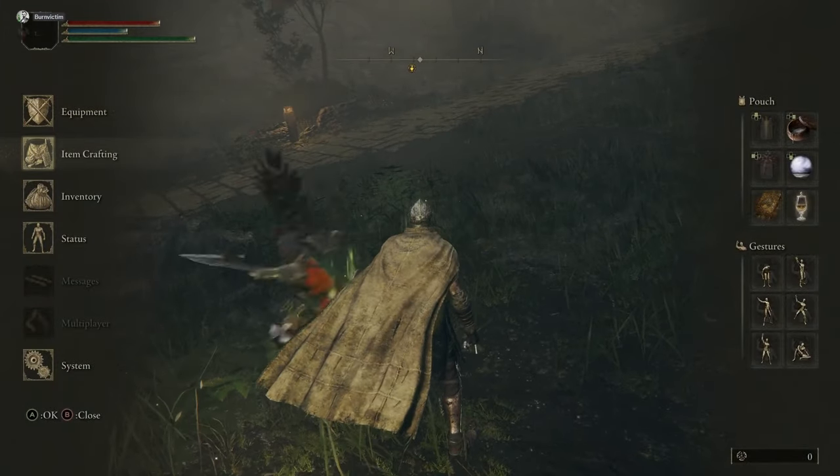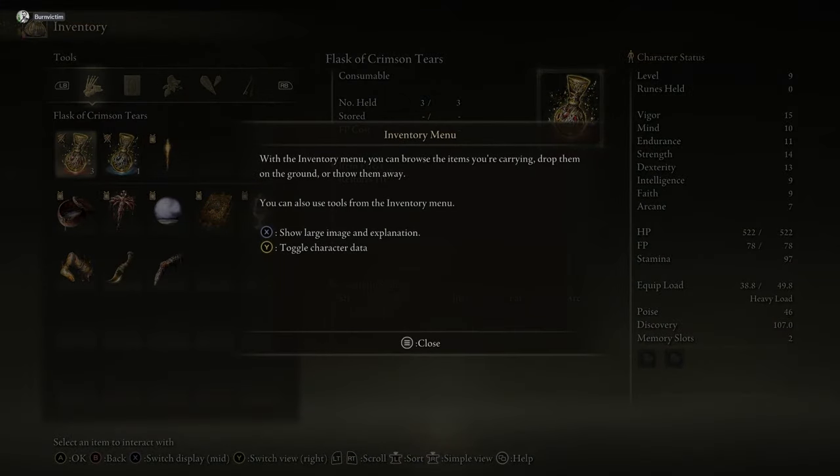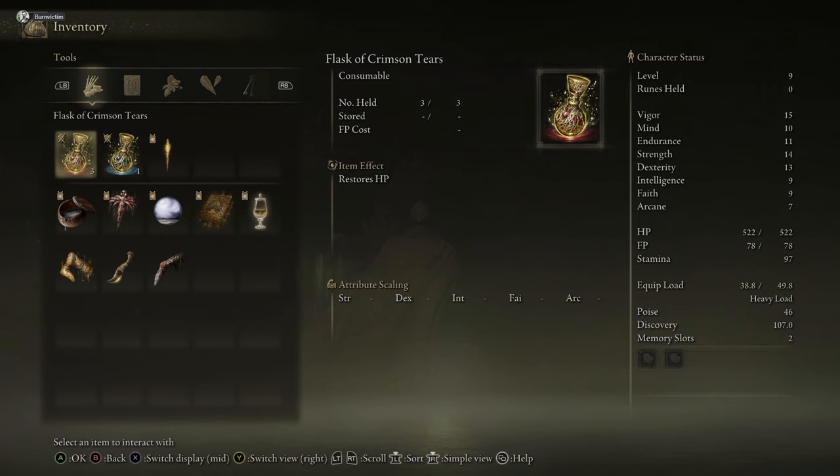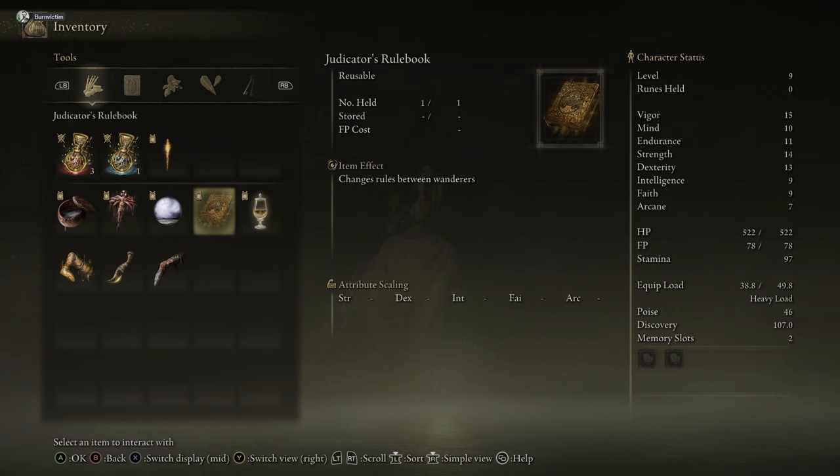So if you open up your inventory, you can actually see all the items that it gives you with the mod. It gives you a rune decanter. This converts your runes into temporary power. I haven't actually used this yet. Here's the judicators? What the fuck?